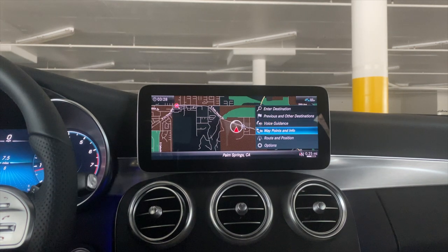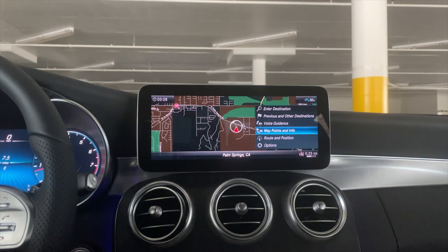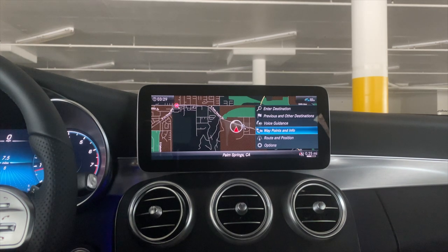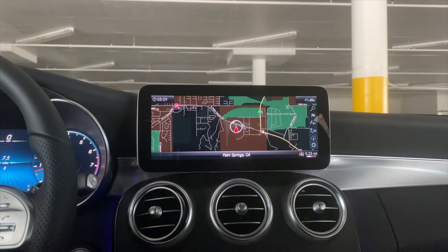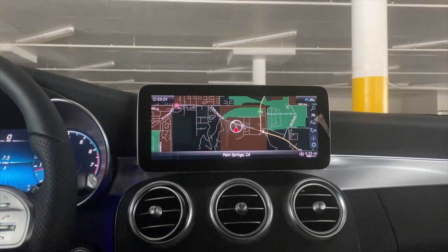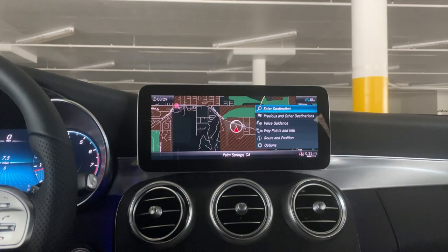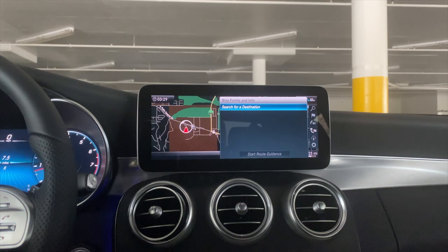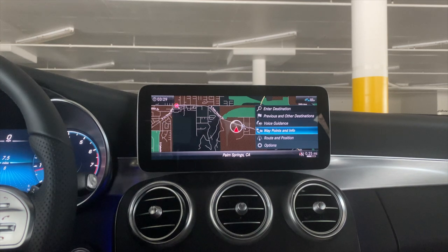Waypoints and info: this allows you to add a stop between your current location and your destination. Say you want to go to Los Angeles — you set that as the destination, then go into 'Waypoints and Info' and add a restaurant in between. It would take you to the restaurant first, then to Los Angeles. Pushing to the right to highlight it, turning to the right to go to 'Waypoints and Info,' and pressing down brings you to where you would search for a destination. Press the back button on the left side of the round knob to return.